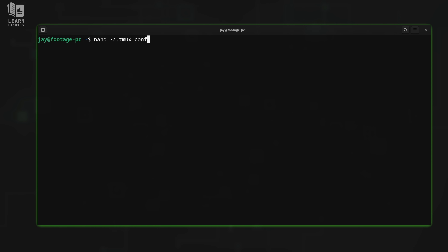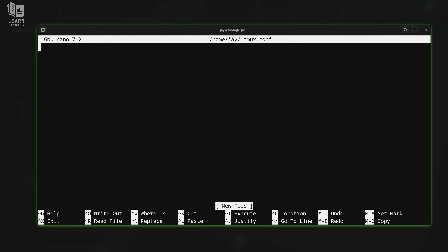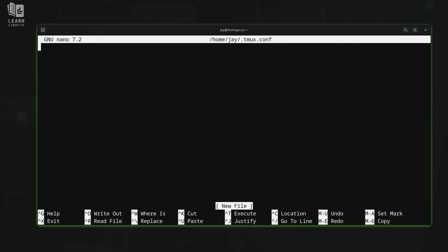We definitely want this file to be inside our home directory. When tmux launches for the very first time — meaning you have no open sessions — it's going to read this file if it exists and load it into memory. As long as you don't have any syntax errors inside this file, tmux will honor any configuration you add and make it take effect. But right now we don't have anything inside this file, so what should we add?